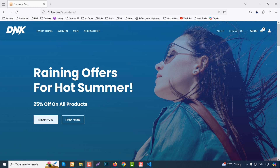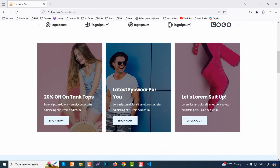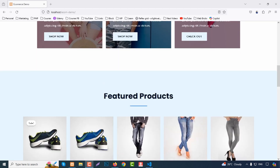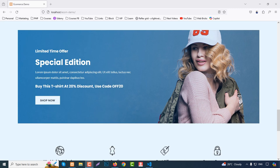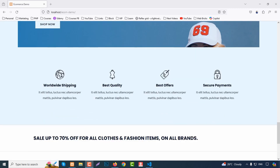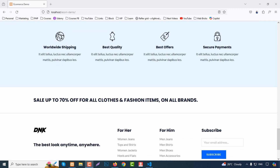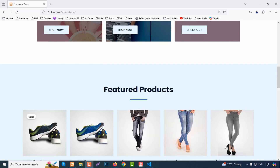This is our demo site. First we have a header with a logo, menu, cart, and account. Then we have a banner section with text heading, subheading, background image, and two buttons. Then we have a few logos, features, and a featured product listing with product title, category, price, and reviews.